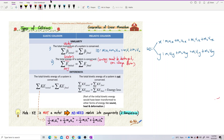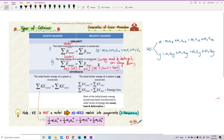For example, before collision you may have 100 joules of kinetic energy. After collision, the total energy is still 100 joules — but it's now a mixture of kinetic energy, sound energy, and heat energy. No energy is destroyed. So for both elastic and inelastic collisions, total momentum and total energy are both conserved.